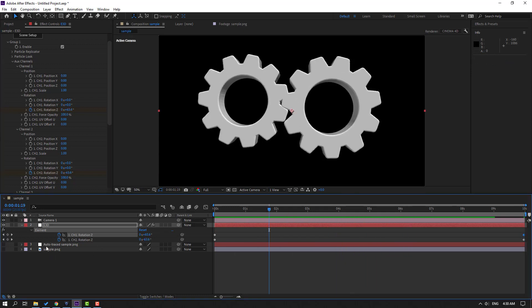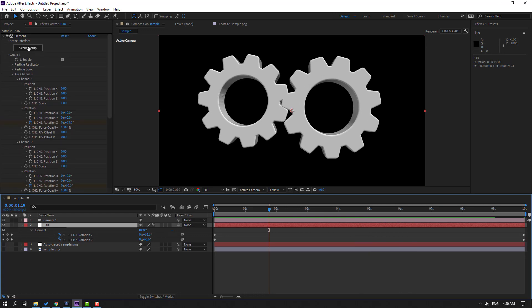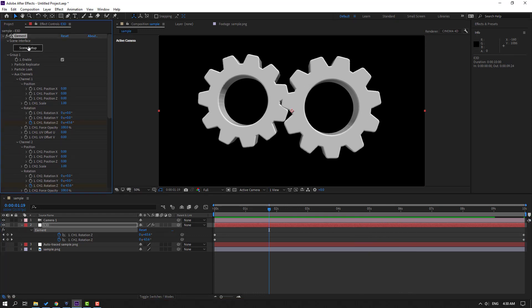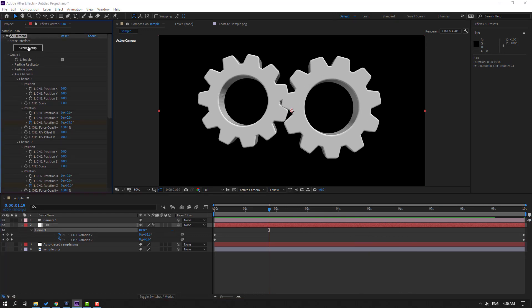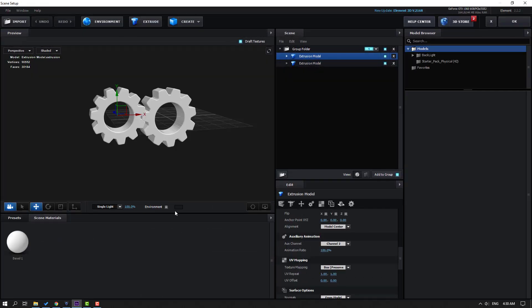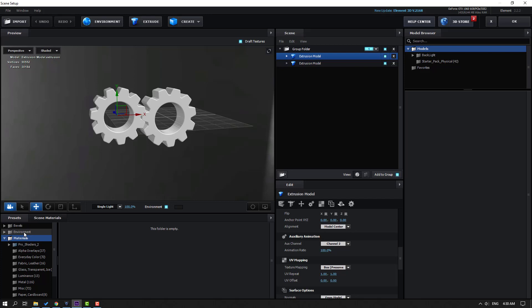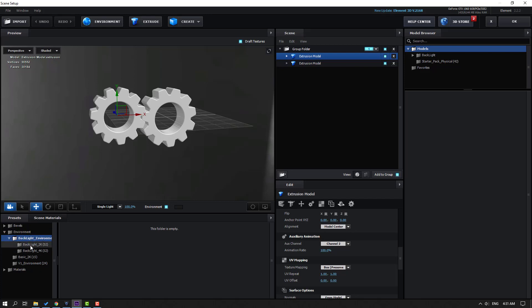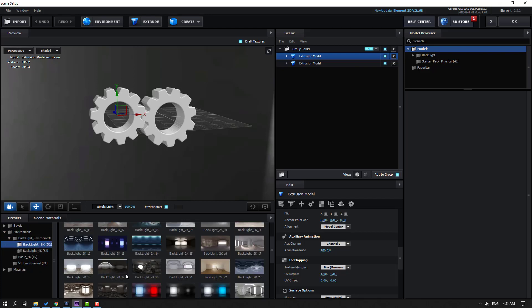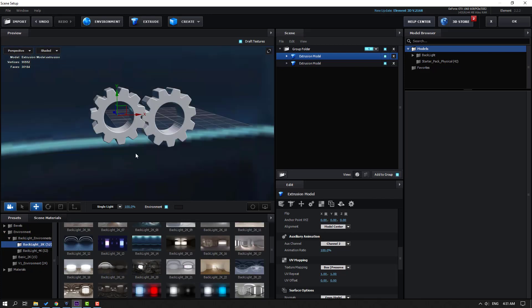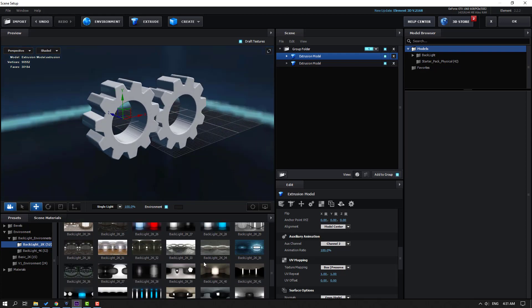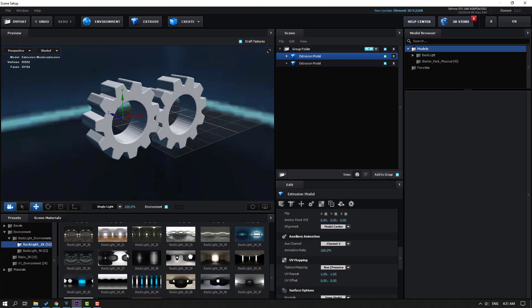Select the Element 3D layer and go to Scene Setup. Click the checkbox for Scene Environment HDRs, go to Presets, open Environment, and select an environment to use.